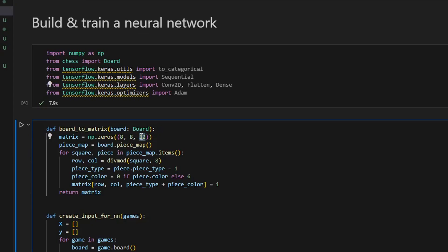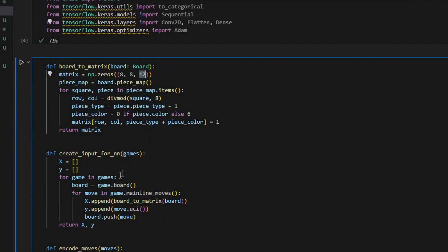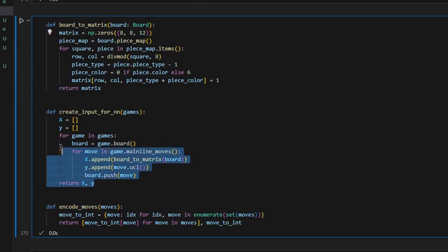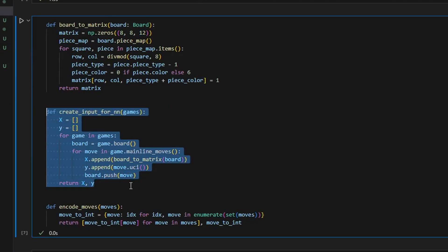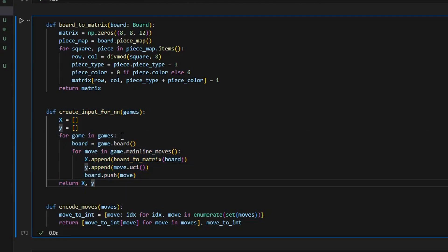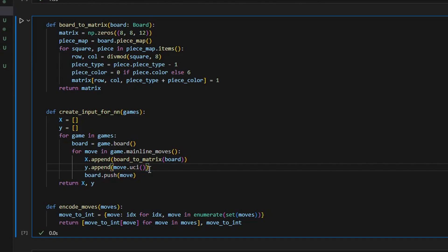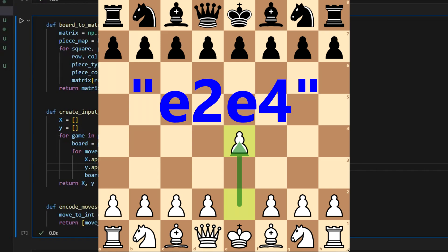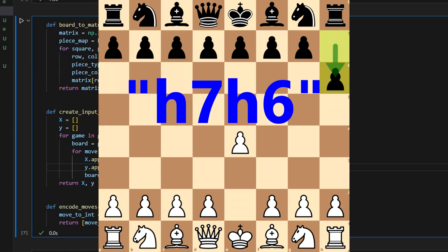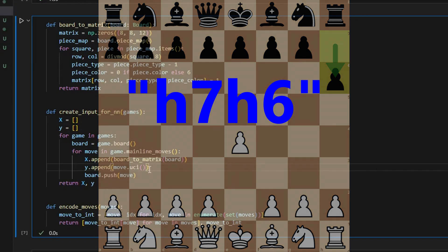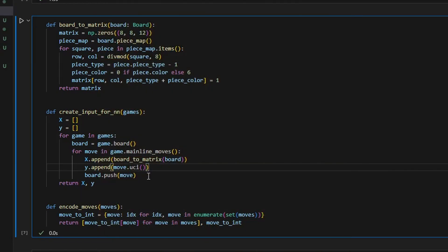So you might treat this matrix as 12 boards. The first board shows where white pawns are, the second board shows where the white king is, and so on. There are six boards for white pieces and the last six for black. The next function will be used to create input for our neural network. Basically, for each game we get the initial board position, we then iterate over each move in the game, convert the board state to a matrix using the previous function, and save the current move in a specific format called UCI. It specifies the position of the piece you want to move and the position where you want to move this piece, for example e2 e4 or h7 h6. Then we need to add this move to the board.